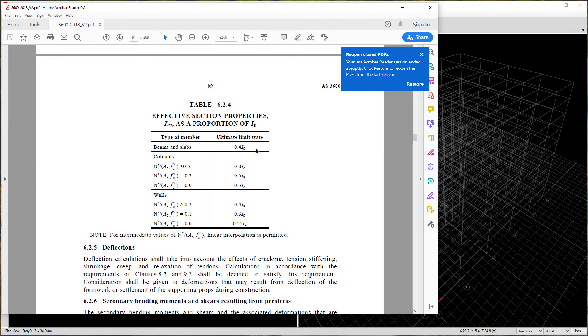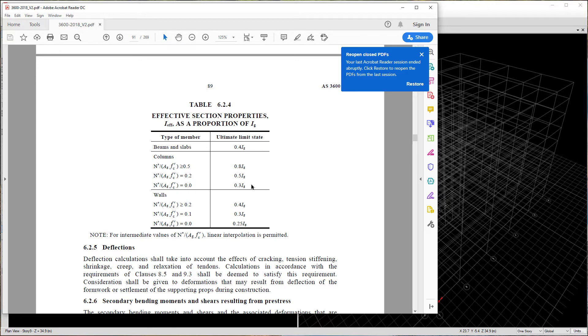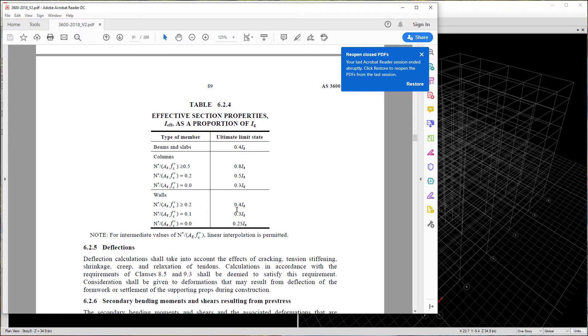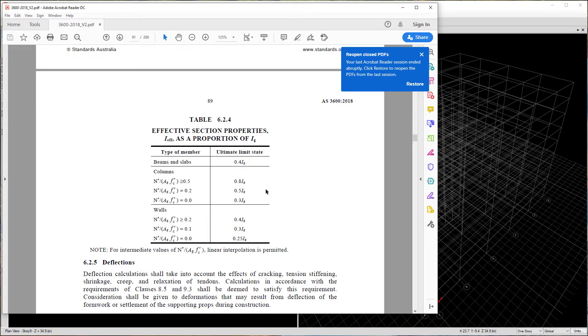I know that these values are different for American codes. For example, flat slabs are about only 25% and columns are 0.7, which is 70%. Walls is about 35%, so it's somewhere in between. There's a little bit of different approaches between the two codes in terms of these factors. Just be mindful of which code you're designing to. But either way, the process is the same.